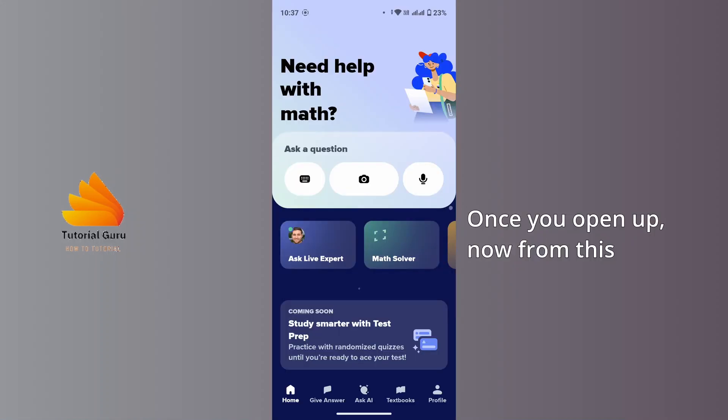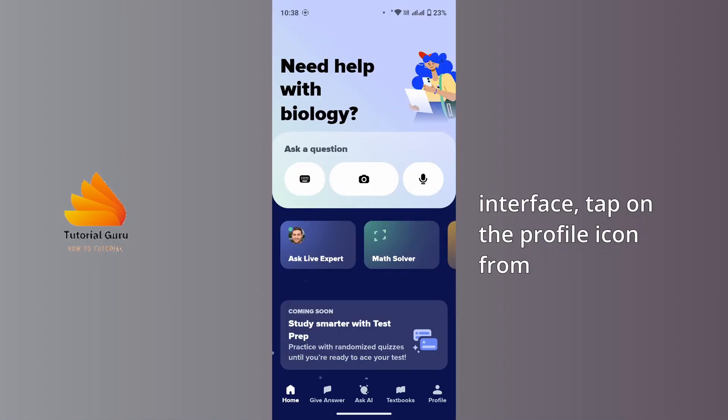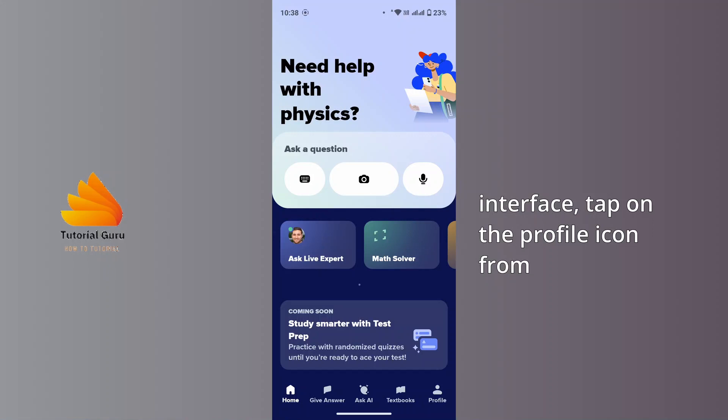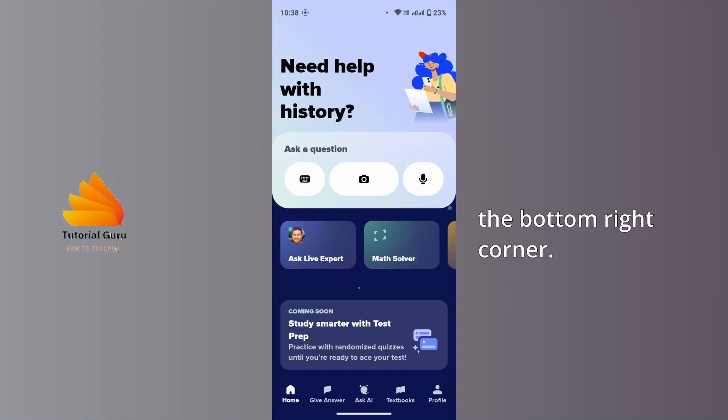Once you open up, now from this interface, tap on the profile icon from the bottom right corner.